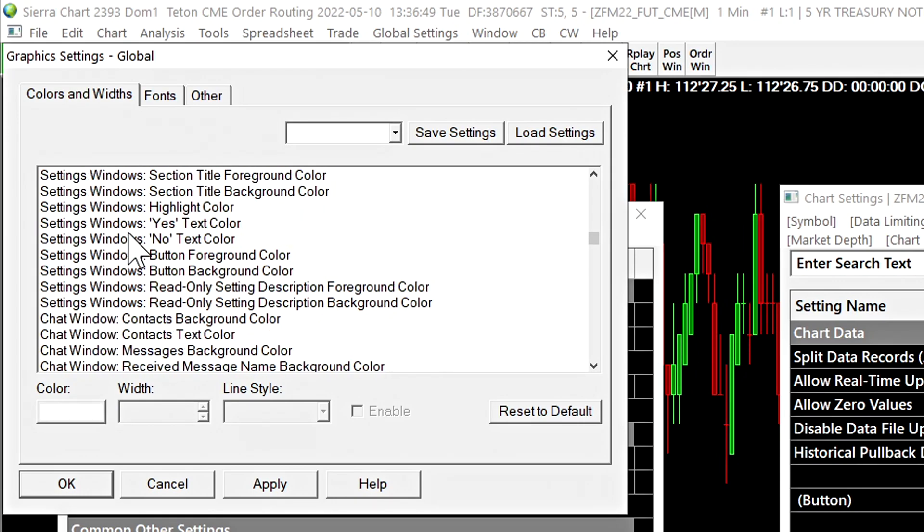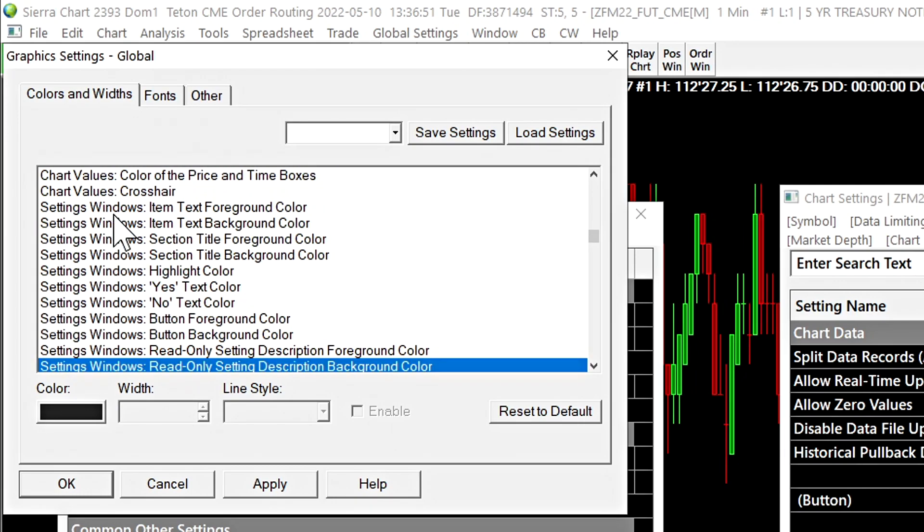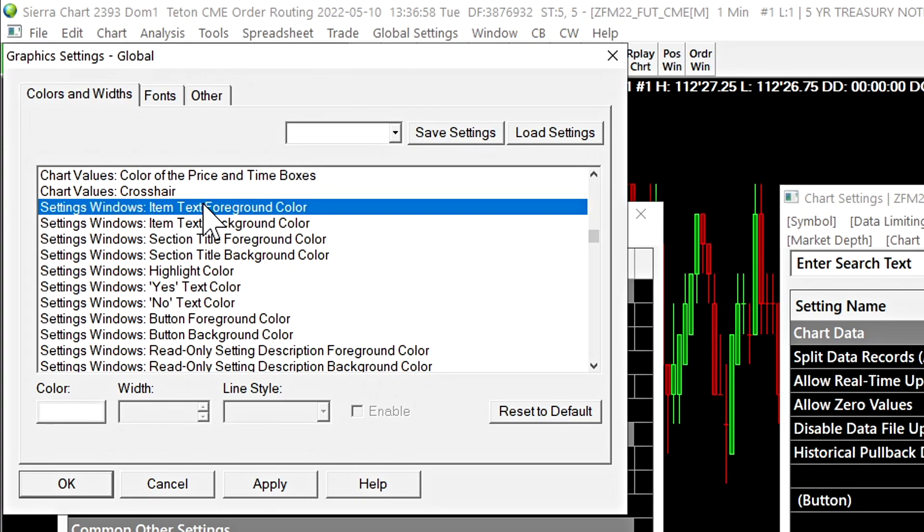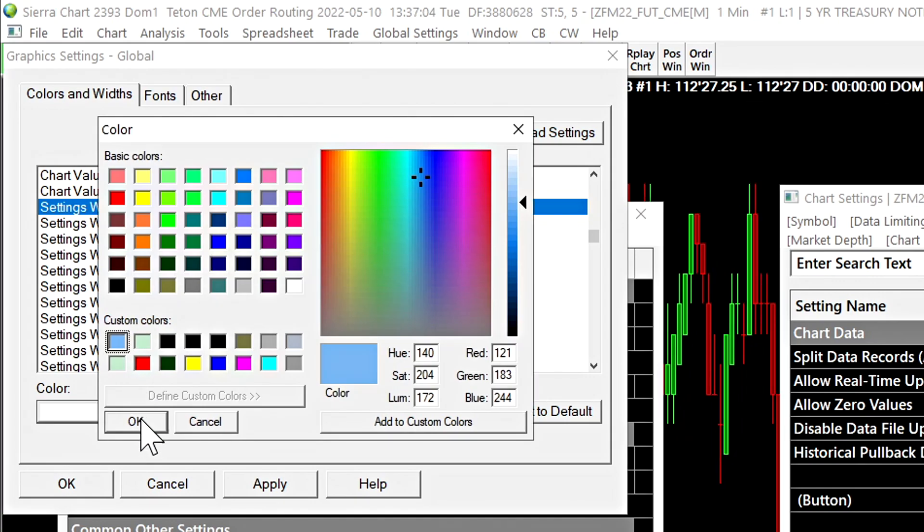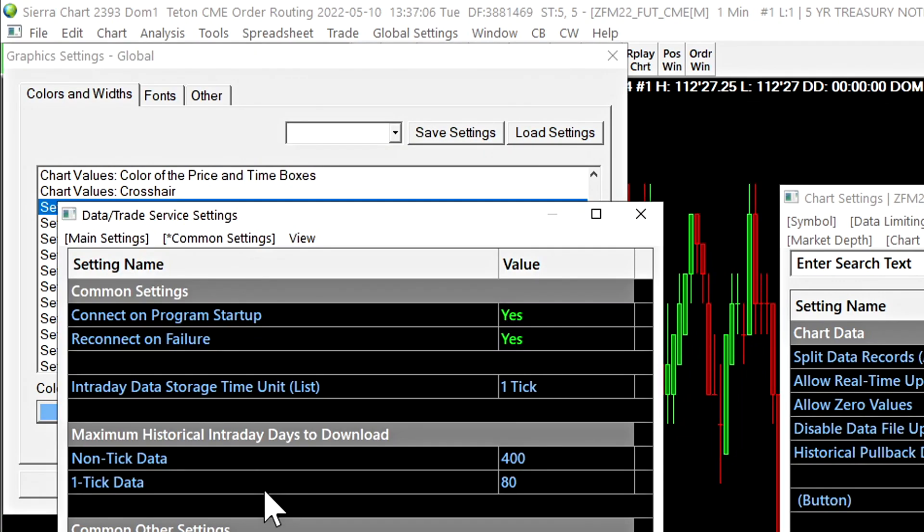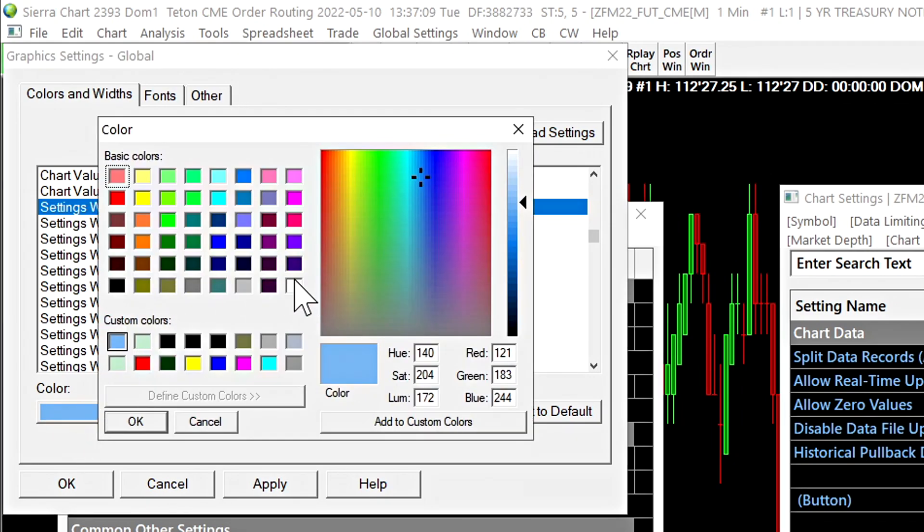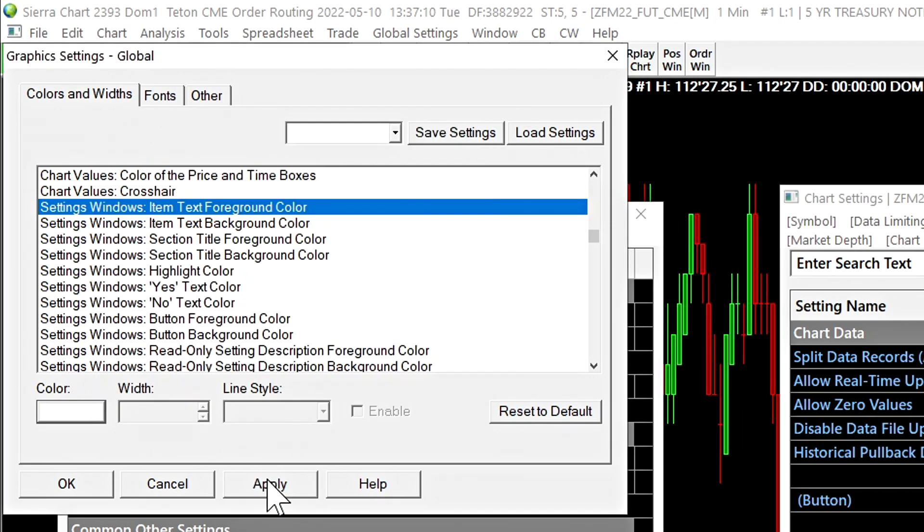So right here are all of the color options for the settings windows and pretty much every item can be customized and change the color. So we'll just change one color as an example. We've changed the color of the text and then we'll change it back to white.